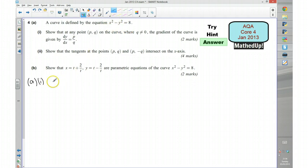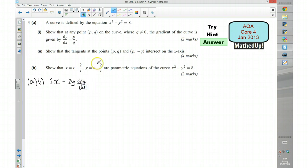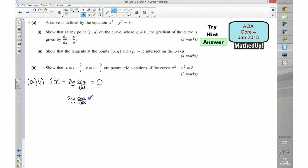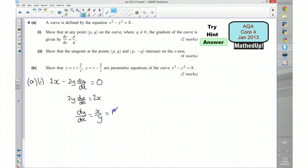Differentiating x squared with respect to x gives 2x, and differentiating y squared with respect to x gives 2y times dy/dx. Differentiating the constant 8 gives zero. Rearranging: 2y dy/dx equals 2x, so dy/dx equals x over y, which — since we're evaluating at the point pq — equals p over q.